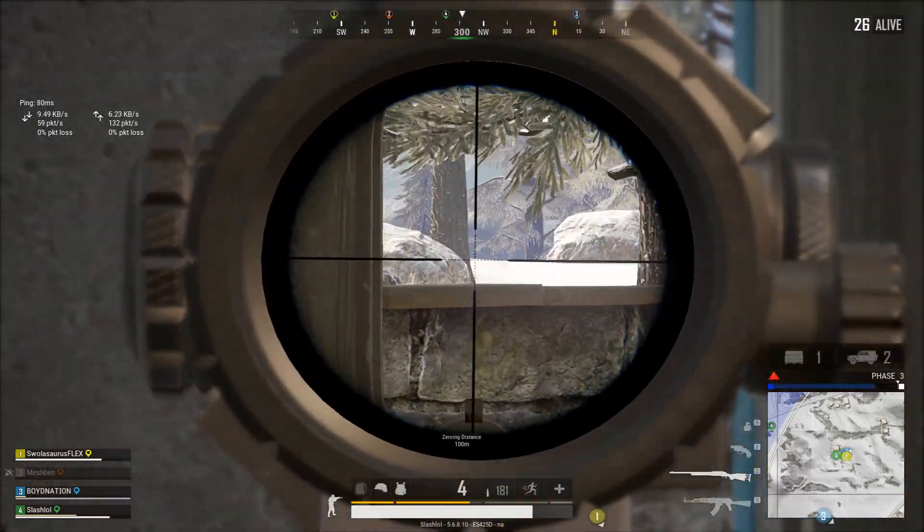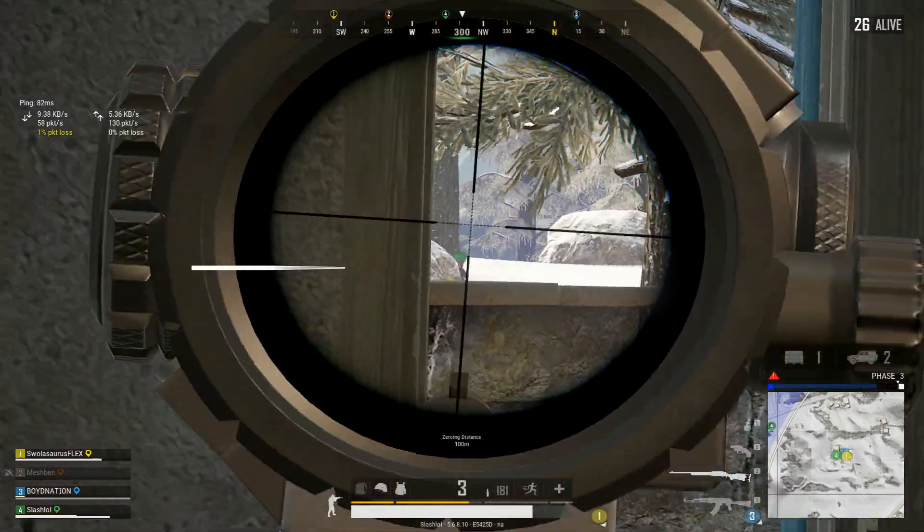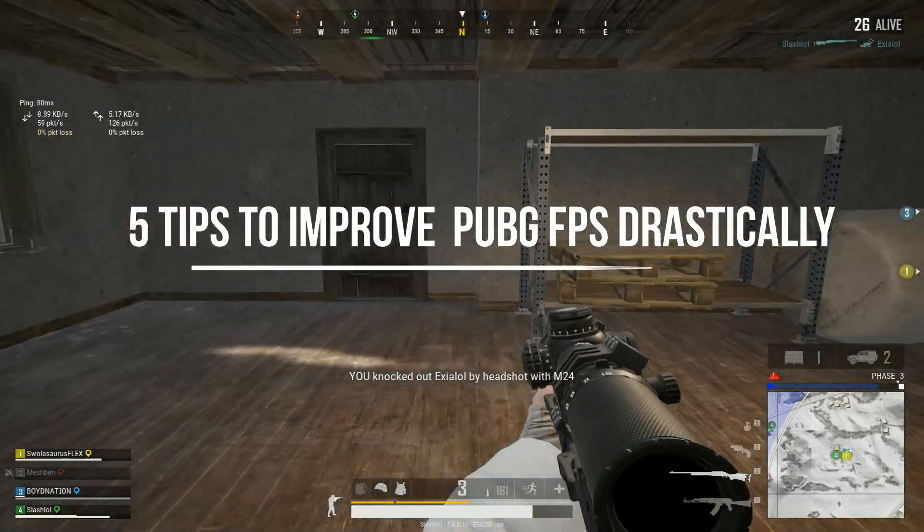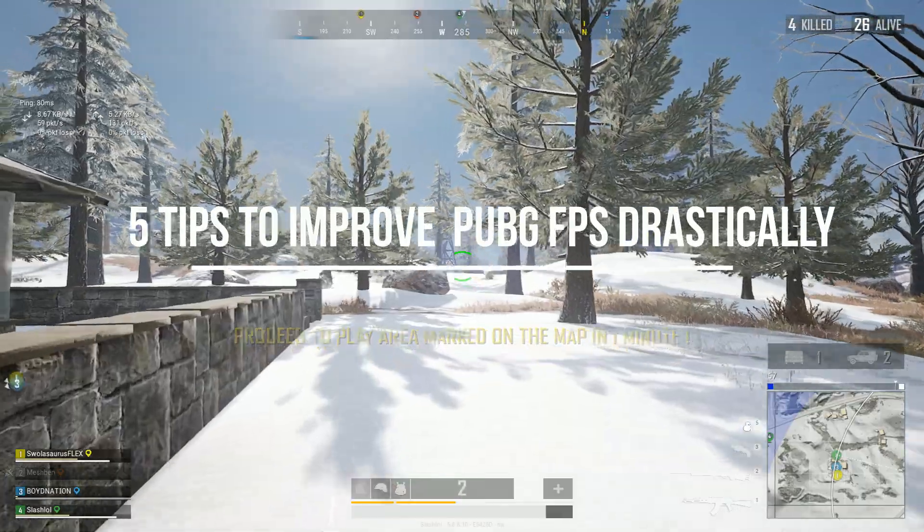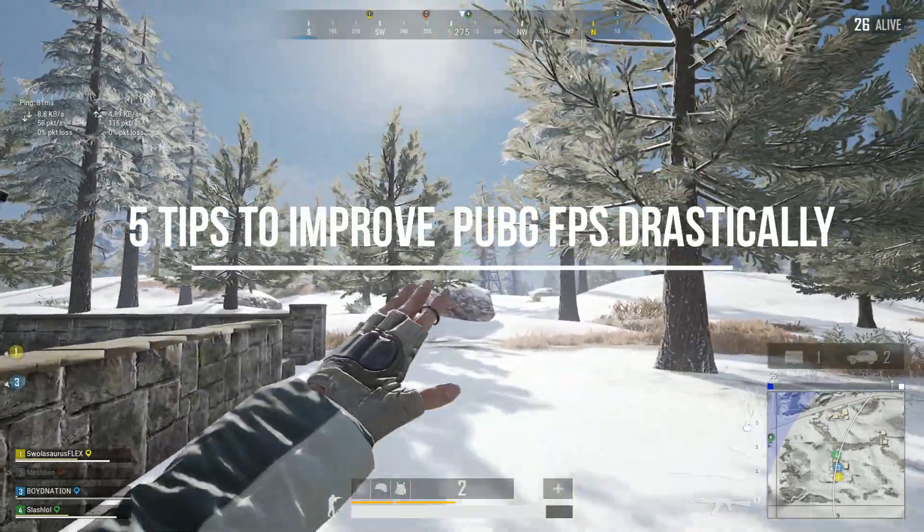Hey, what's up guys? This is tutorial101. Today I will show you five tips that can improve your PUBG FPS drastically.